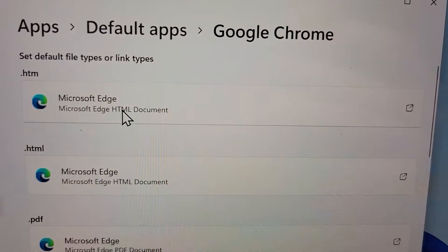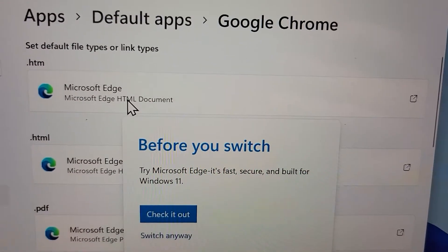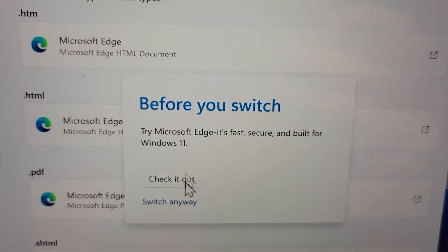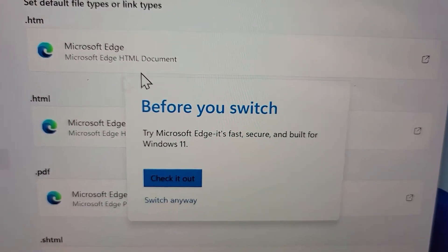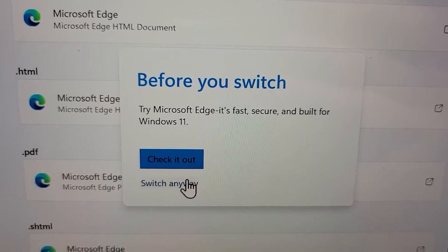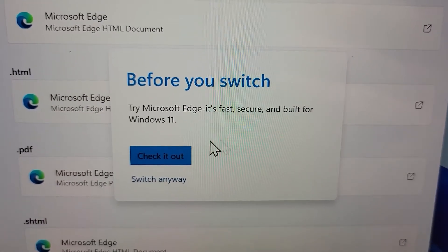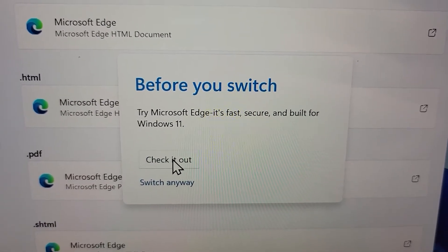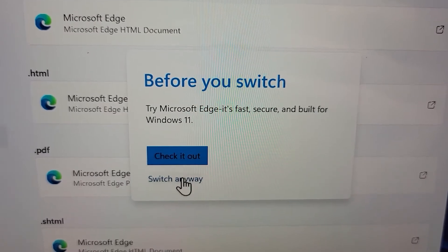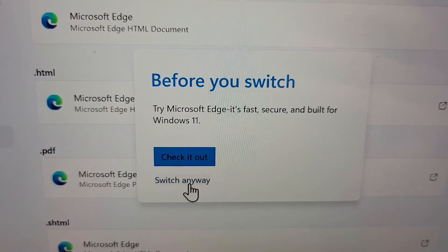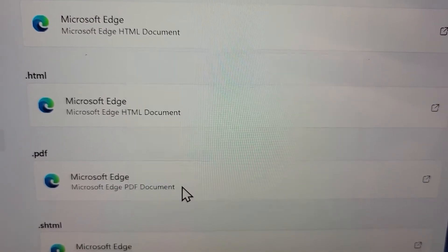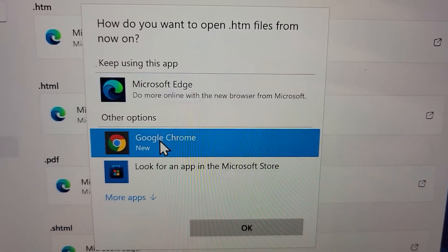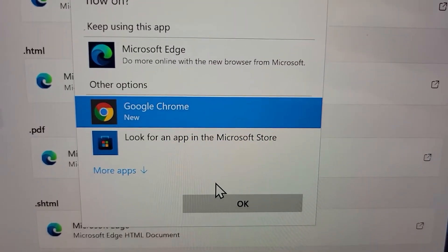Press anywhere on that area and it's going to give you this prompt before you switch, asking you to check out Microsoft Edge. I'm just going to press switch anyway, and now this is set to Chrome.